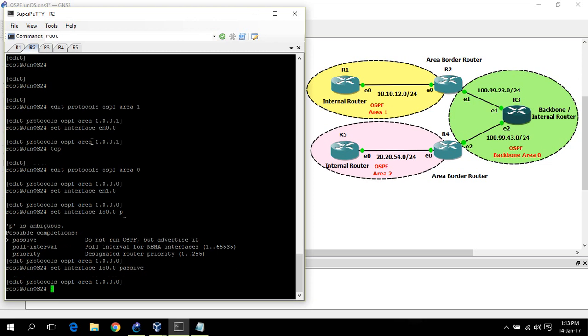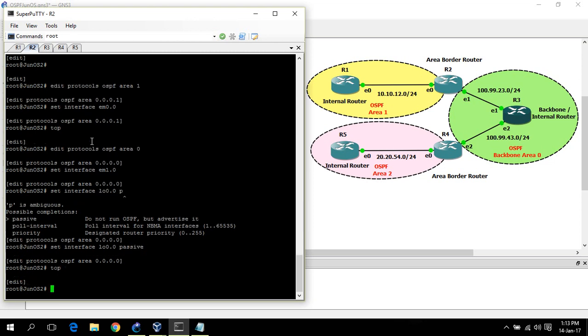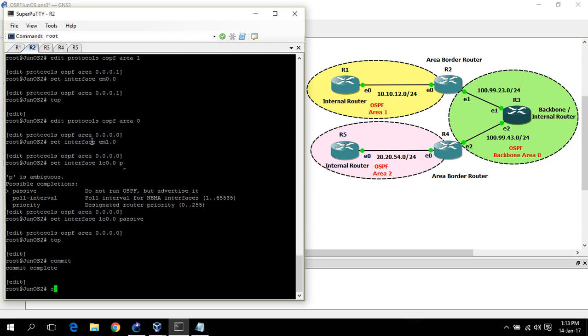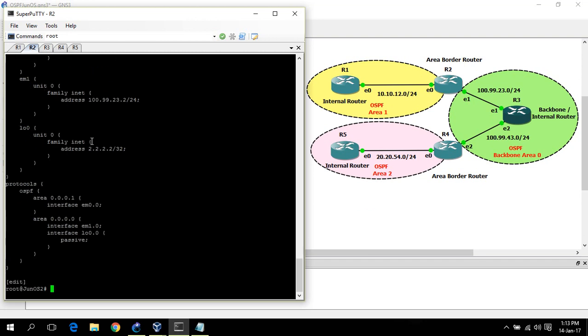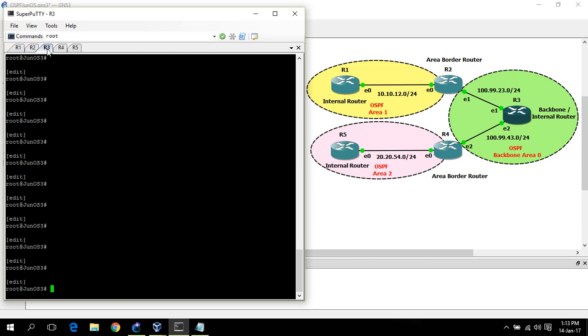Area 2 for router 2 loopback. Now router 3. For router 3, all interfaces would go in area 0.